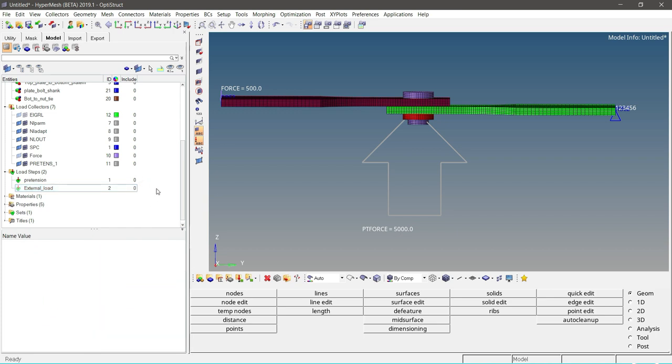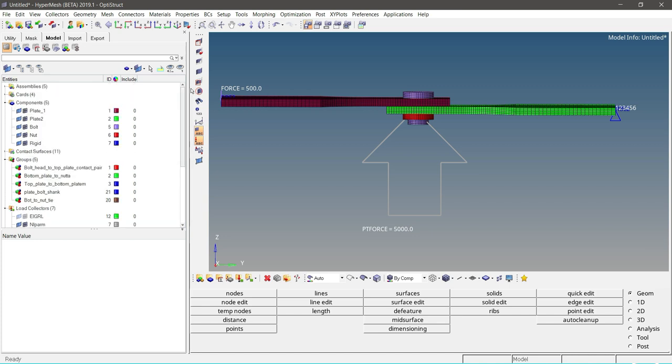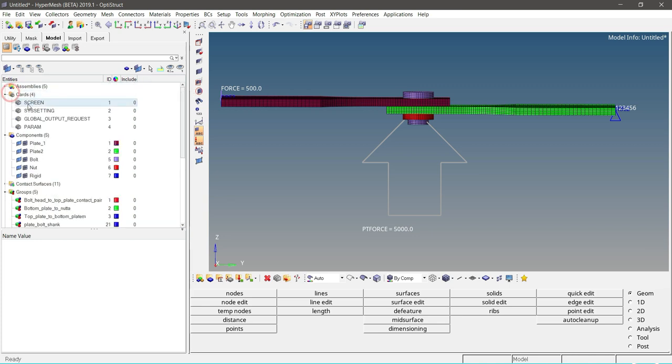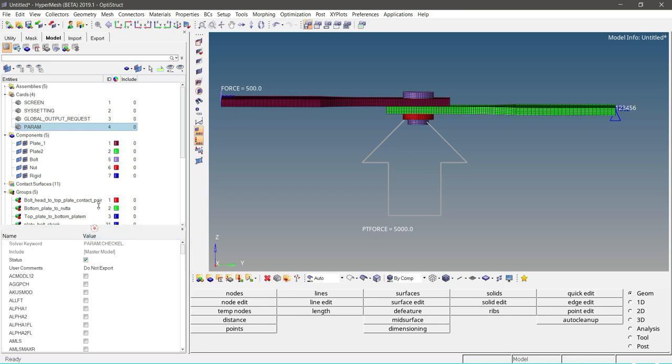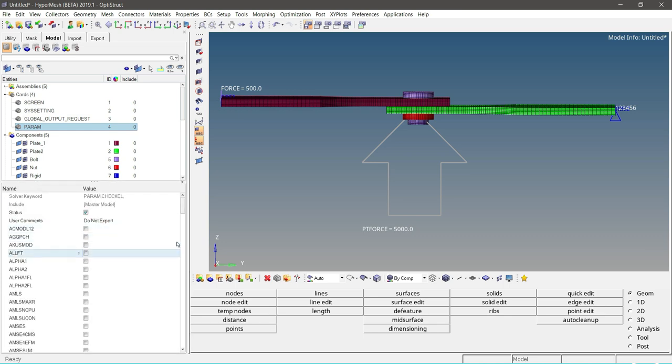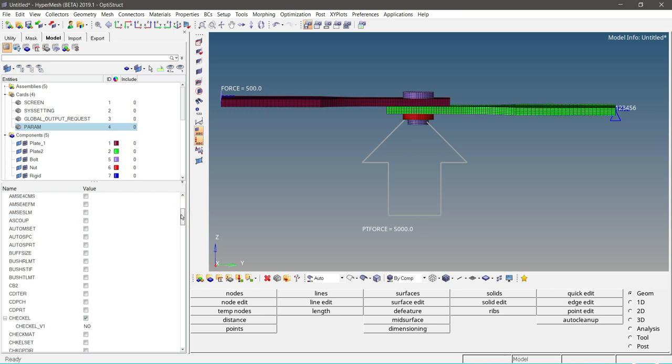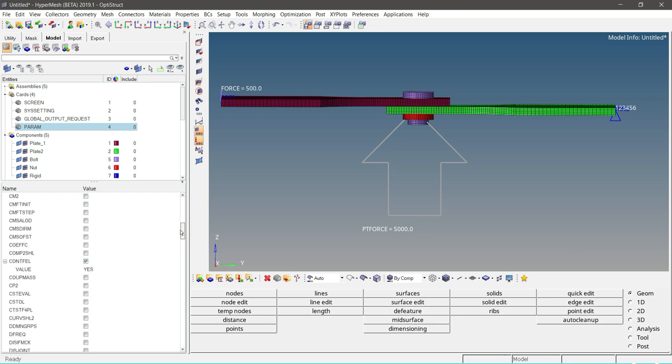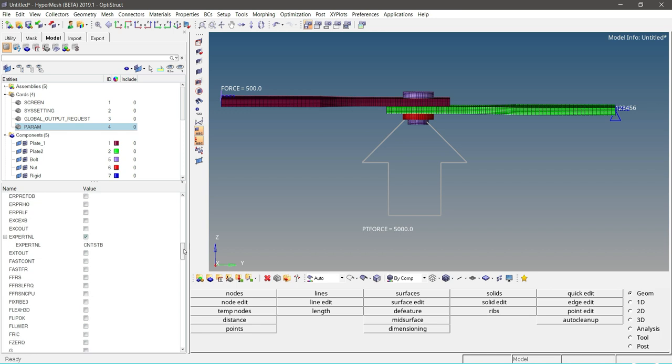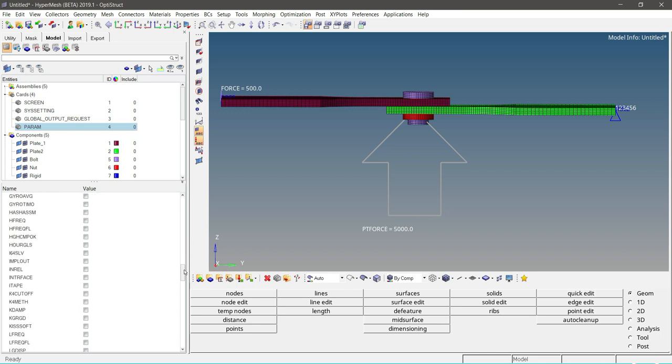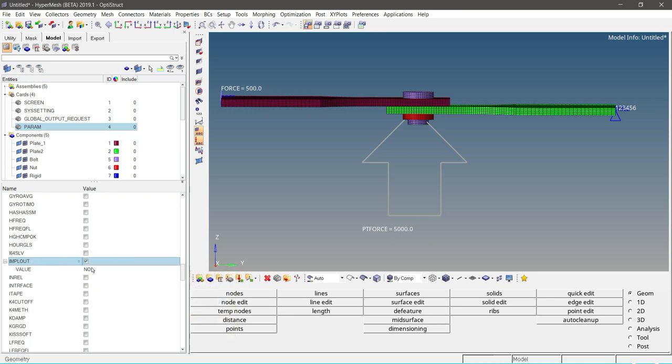Now to activate the IMPLOUT PARAM card, go to PARAM card and search for IMPLOUT. Click on IMPLOUT and define the value as yes.